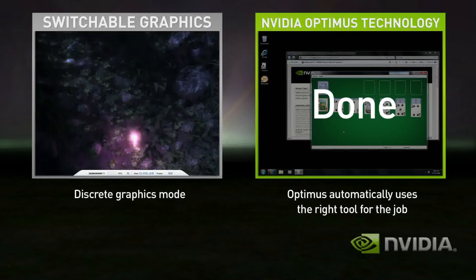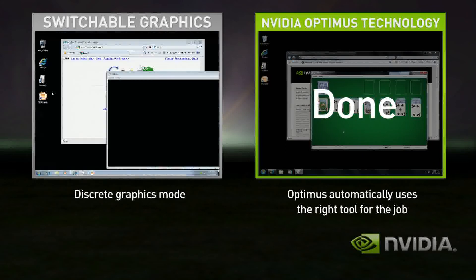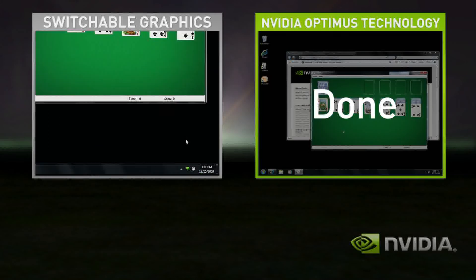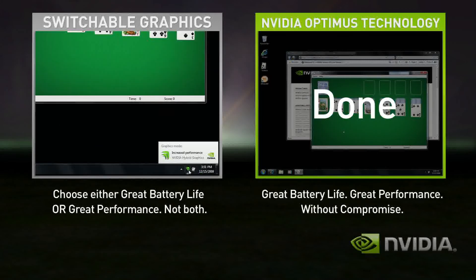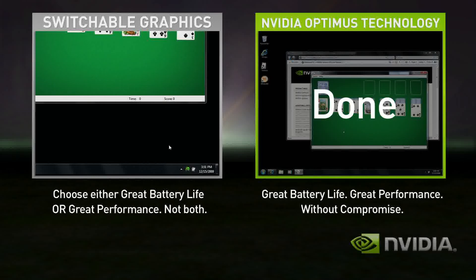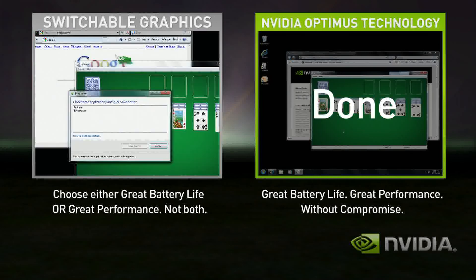Start the game — performance is great. Shut down the game, but you're still in high performance mode and your battery life suffers. To use the integrated graphics, you'll need to shut down all your applications again and switch. Few users ever switch with Switchable Graphics, so they either get good battery life or great performance.